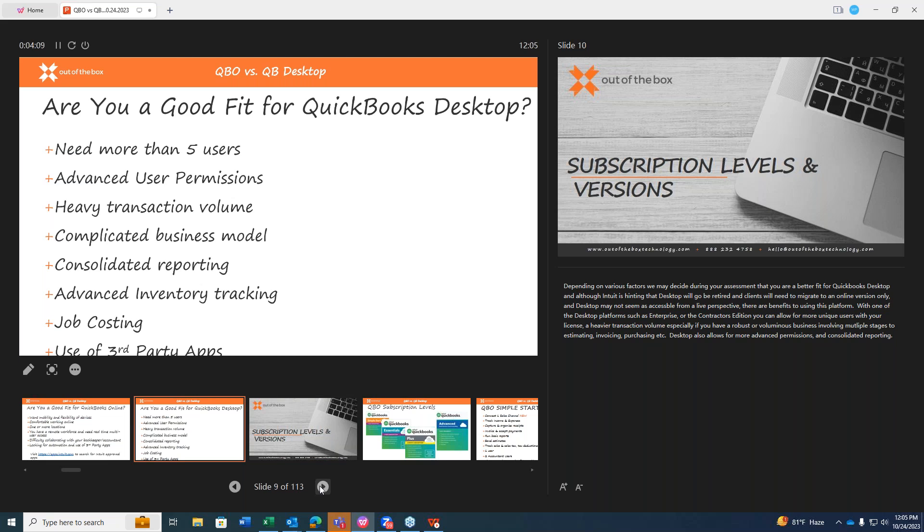Depending on various factors, we might decide during your assessment that you're a better fit for QuickBooks Desktop. Desktop also may not seem as accessible from a live perspective. There are definitely benefits still to using this platform. With one of the desktop platforms, such as Enterprise or even the Contractors Edition, you can allow for more unique users with your license, a heavier transaction volume, and Desktop also can really allow for more advanced permissions and consolidated reporting.